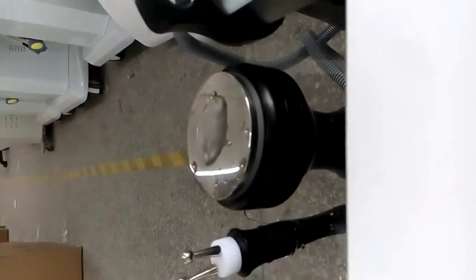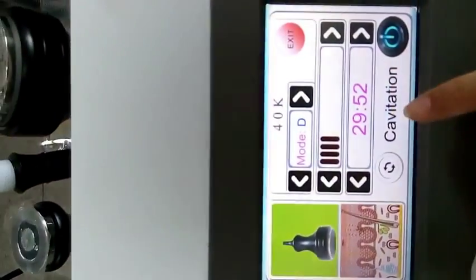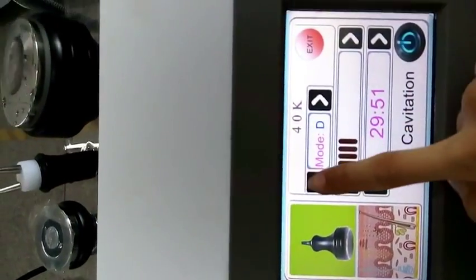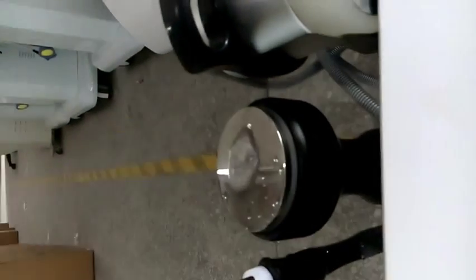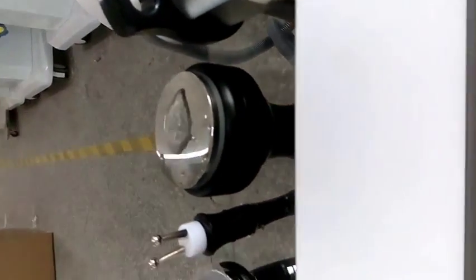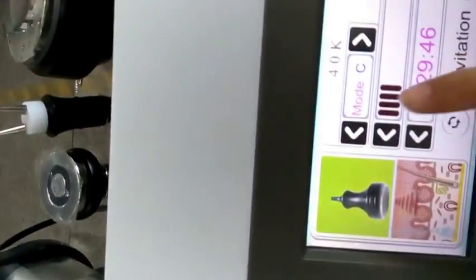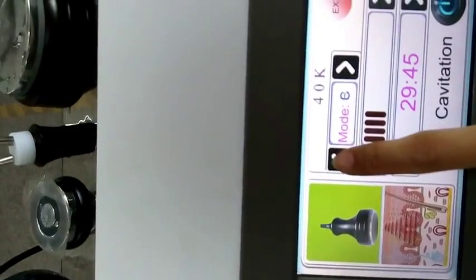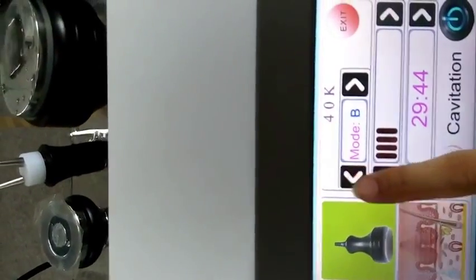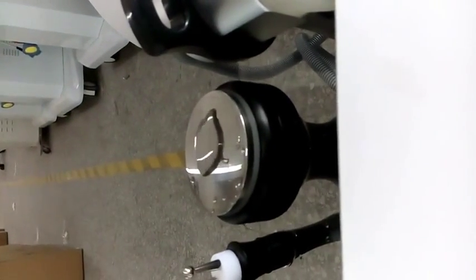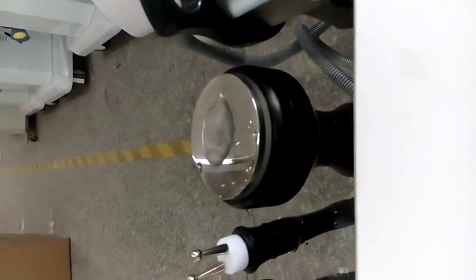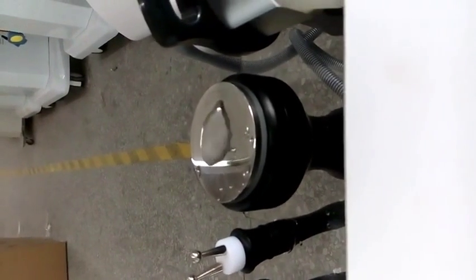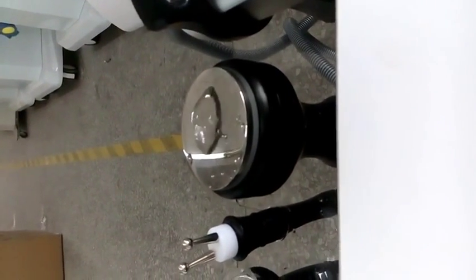Let's try another mode. Mode C. Mode B. Mode A.